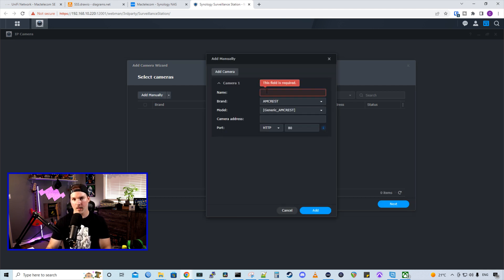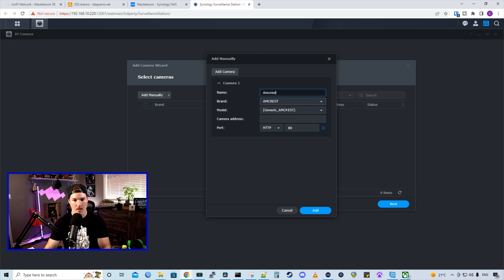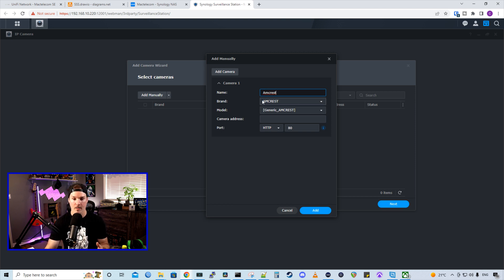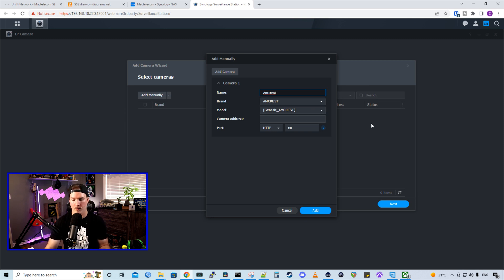So the first thing it asks is for a name. So we'll call this Amcrest. And then we could either have the brand. We could have that in Onvif if it doesn't find it, or we could have it the Amcrest name. Now we could either have a generic Amcrest, or we could look up the model number, which I'm going to do.